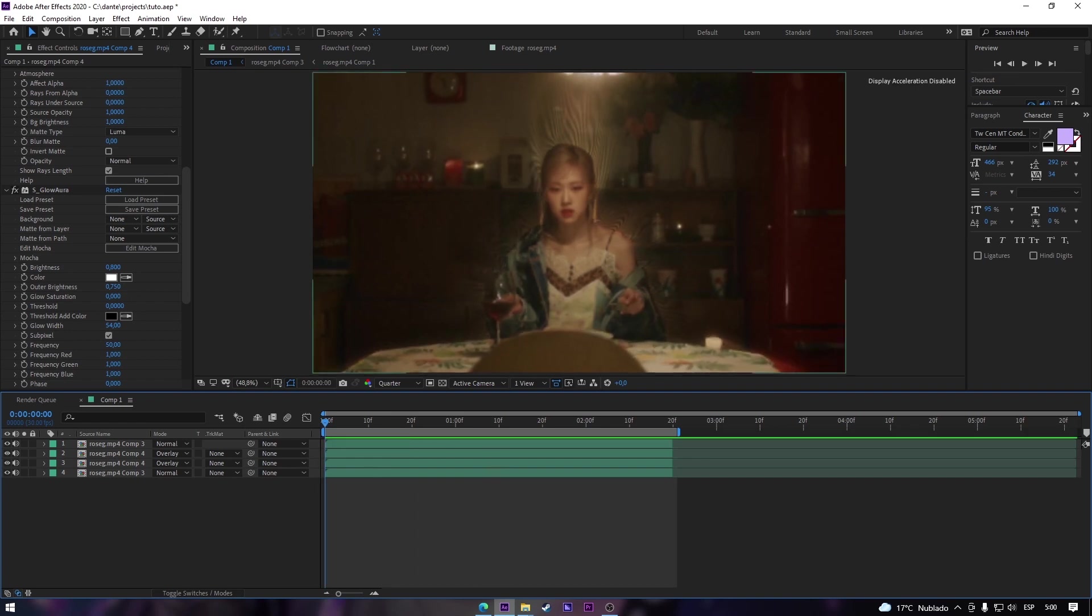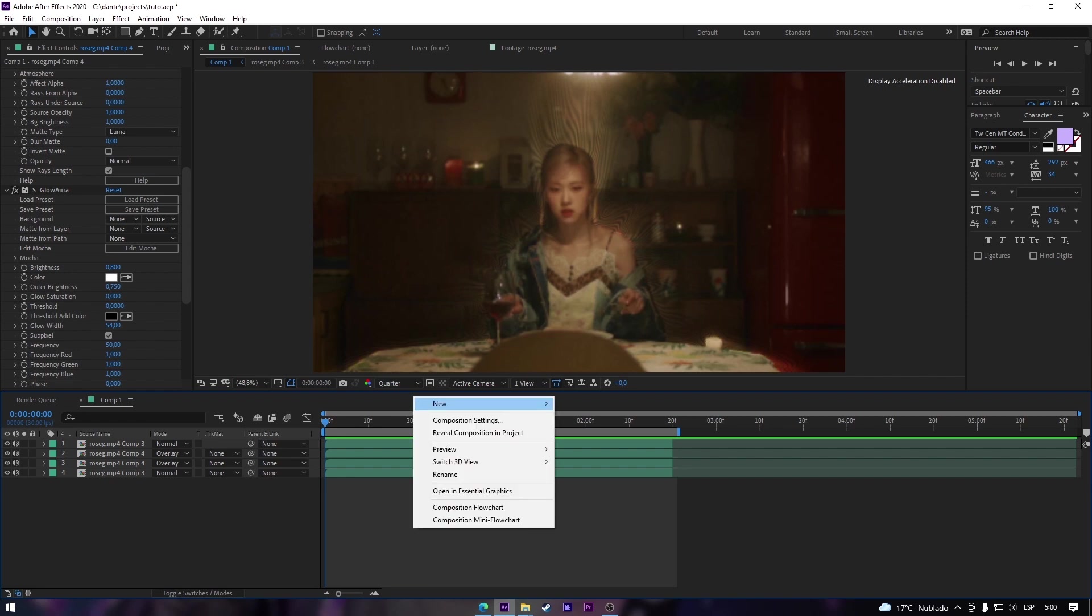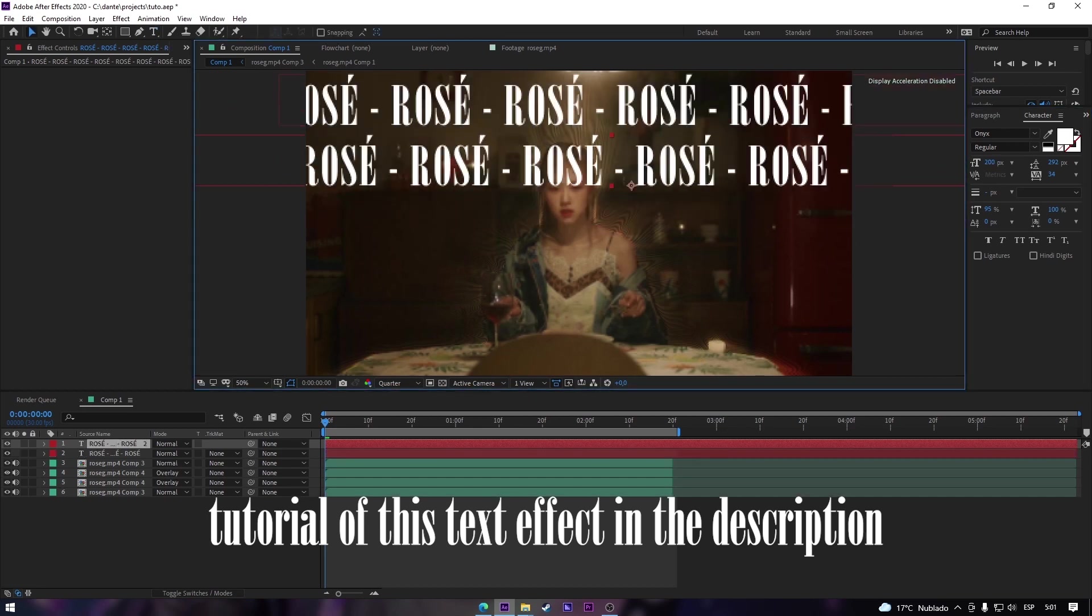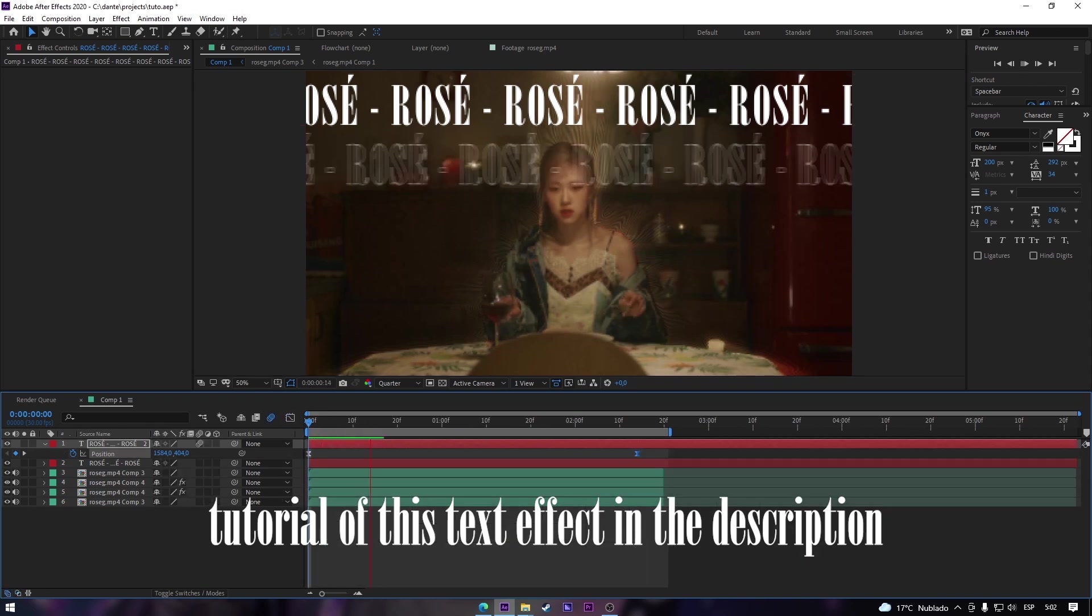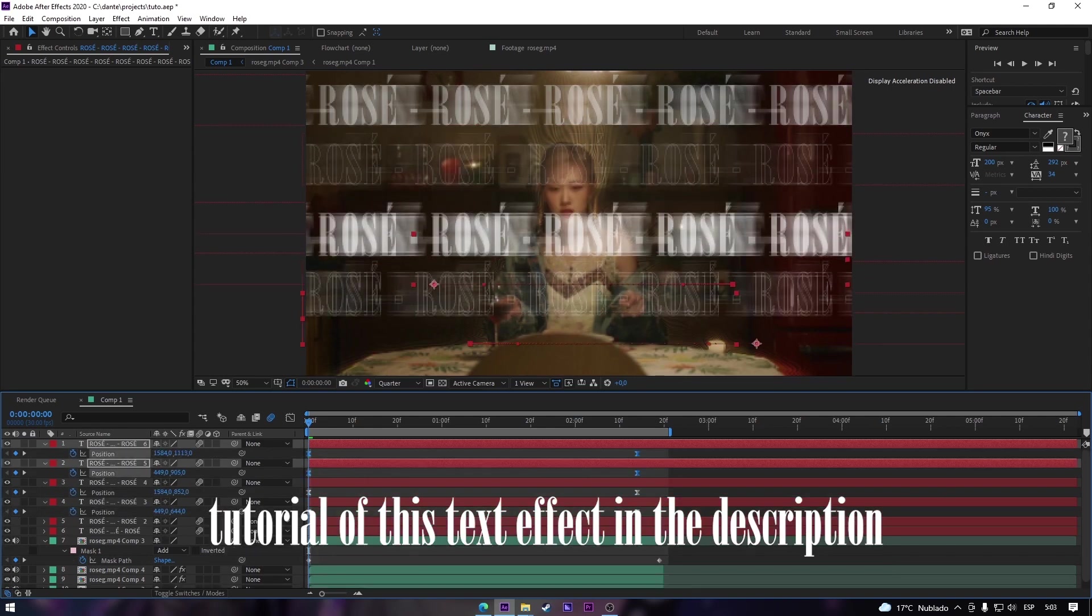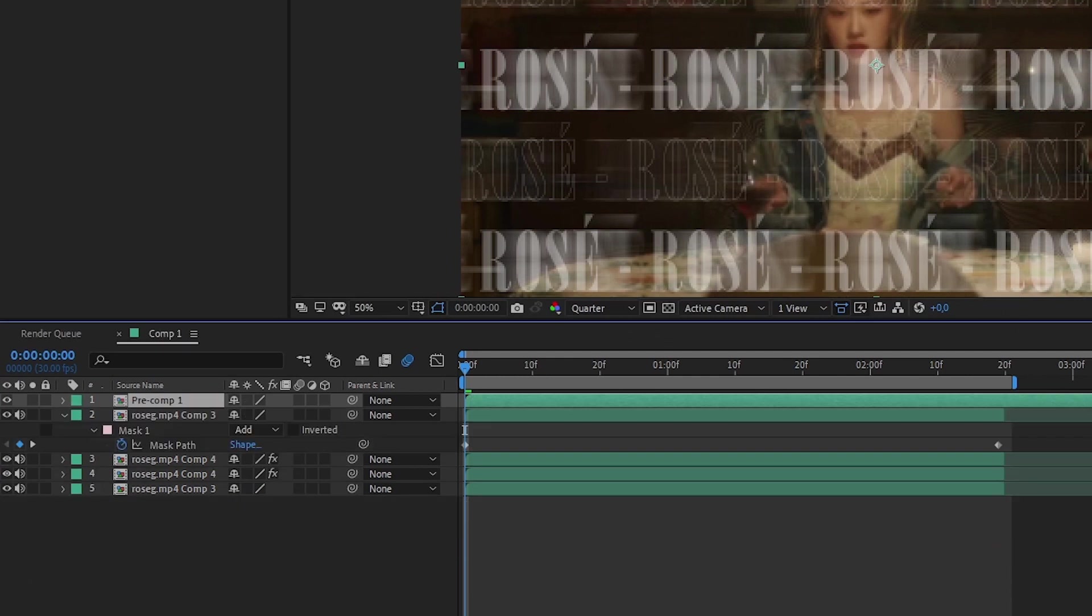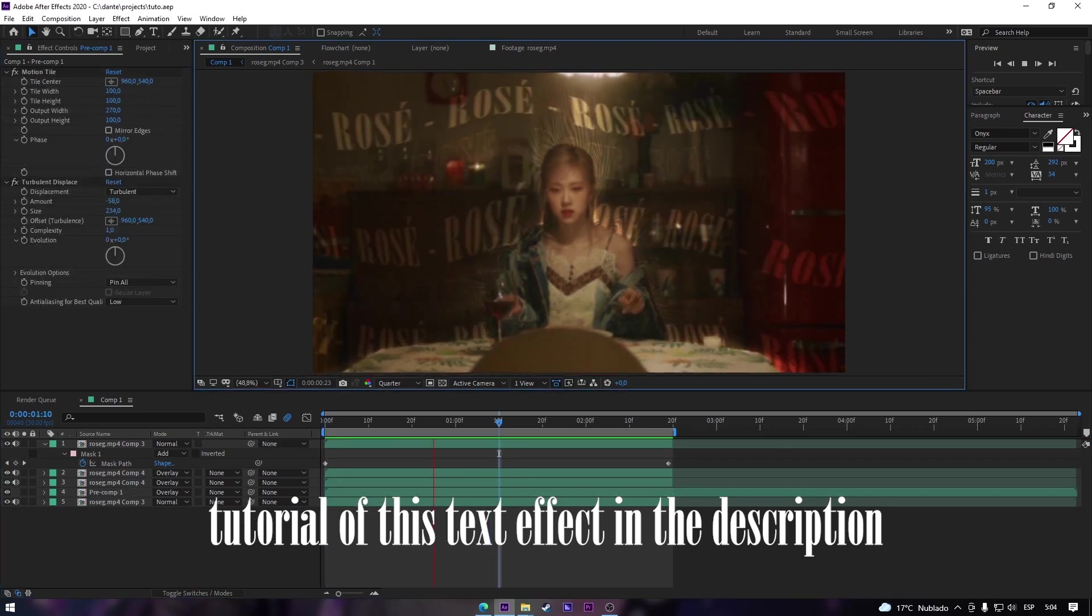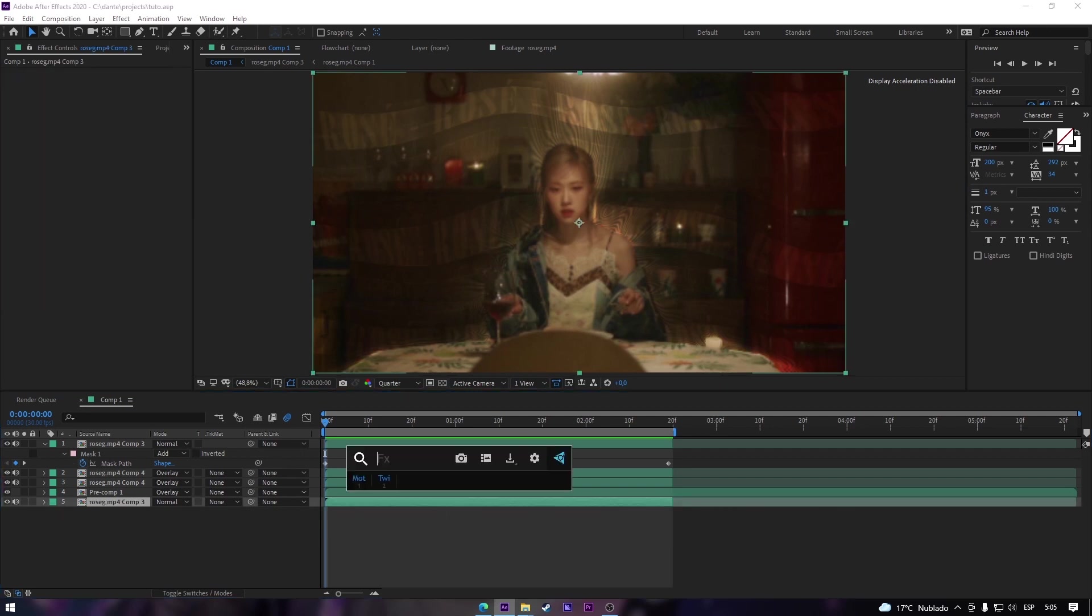And something that we can do now is like the background, we're gonna edit a little bit the background. Now we precompose this, and we're gonna put it below our Rose character. I like it a lot.